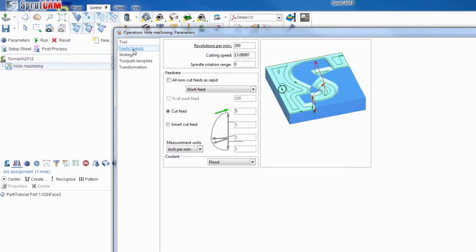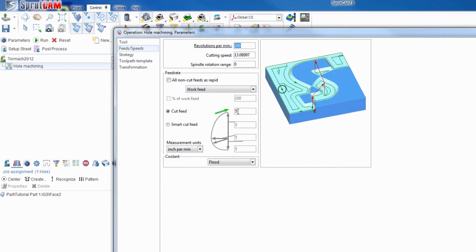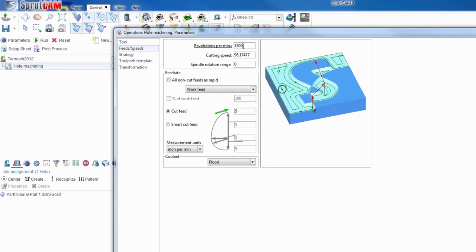Feeds and speeds. The only thing you need to worry about is the RPM. SprutCam will automatically calculate the feed rate for you. The material that we're going to be machining this out of would be aluminum. So the spindle speed will go 1500.